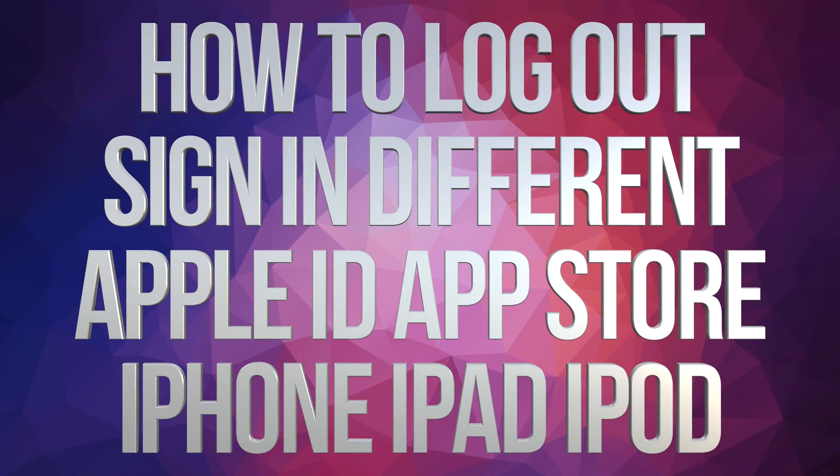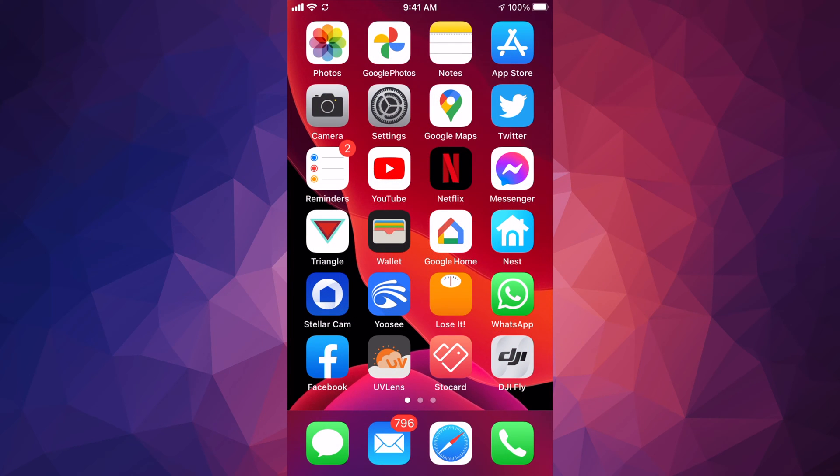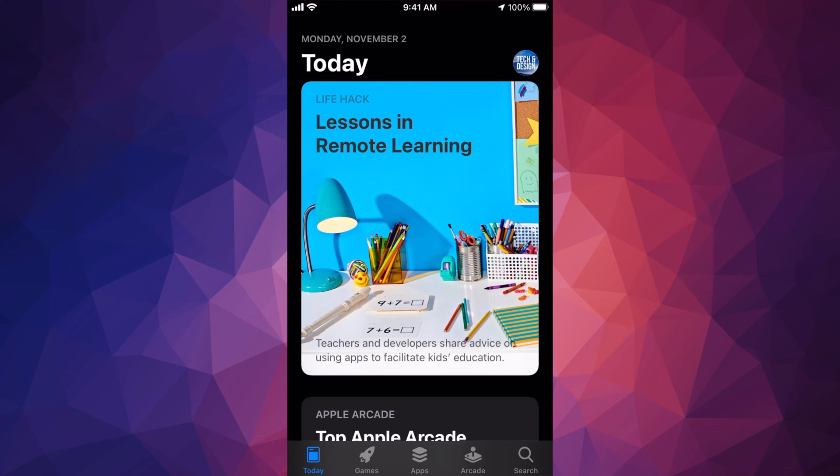Hey guys, on today's video I'm going to teach you how to sign out from your App Store right here on your phone. So let's just open up App Store. In your App Store you're going to see on the top right hand corner there's going to be a circle, maybe a picture, might be a letter, it could be anything there.